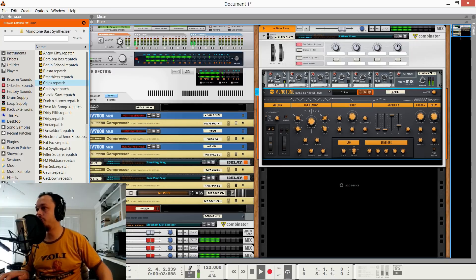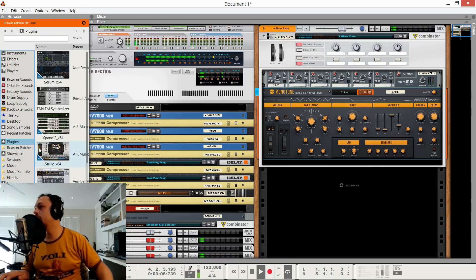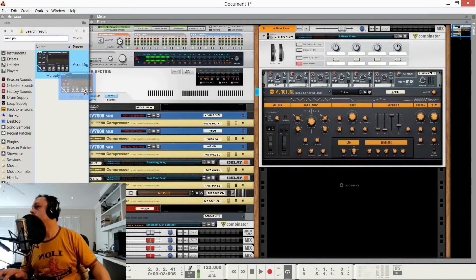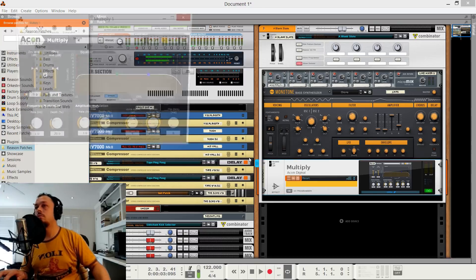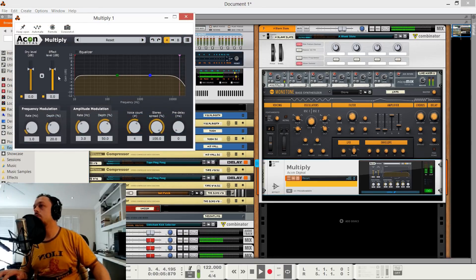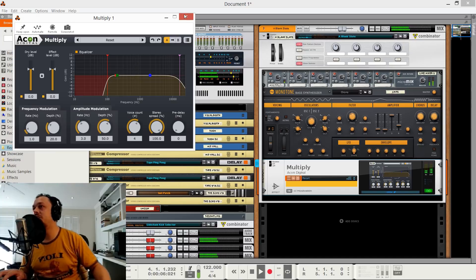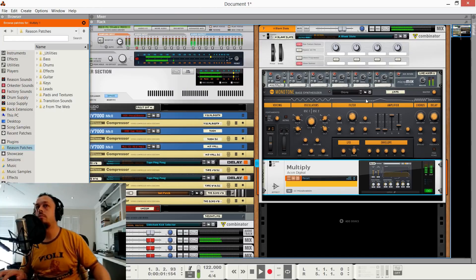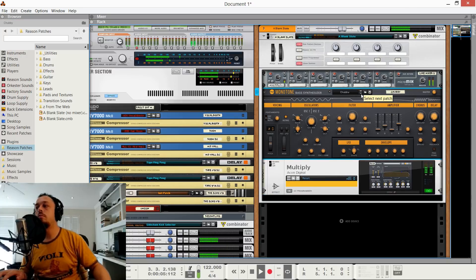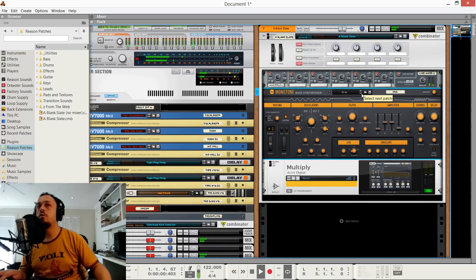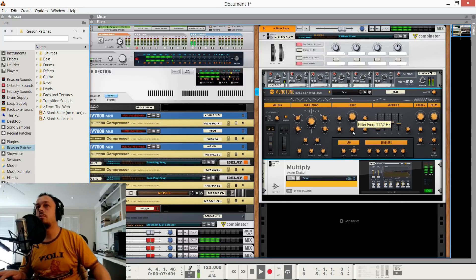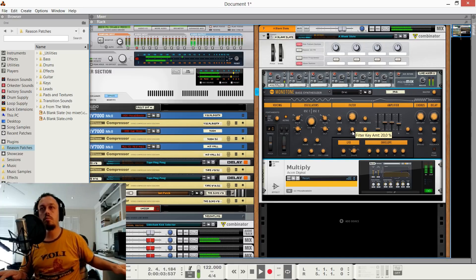I'm going to add a free VST called Multiply by Acorn Digital. So now it's only applying above 90 Hz.